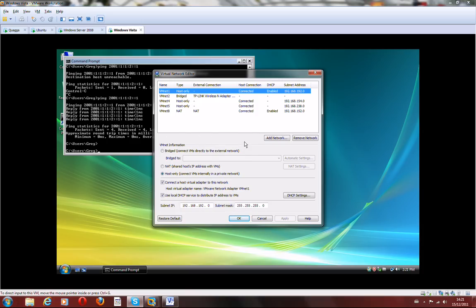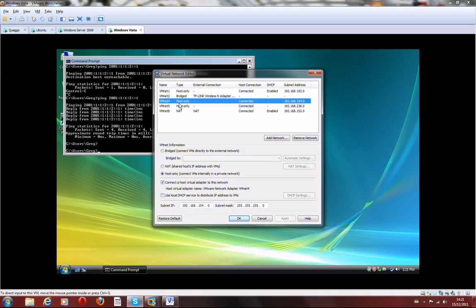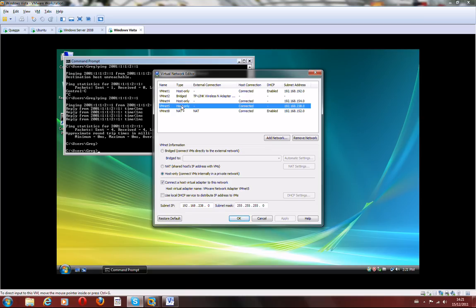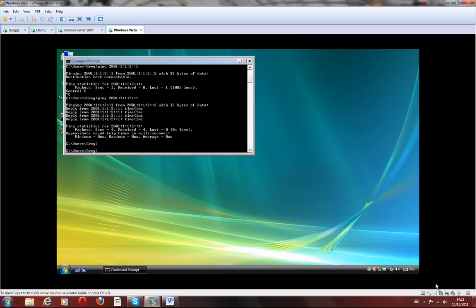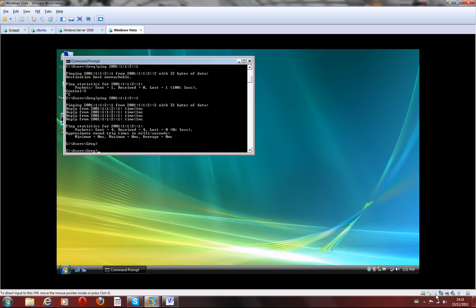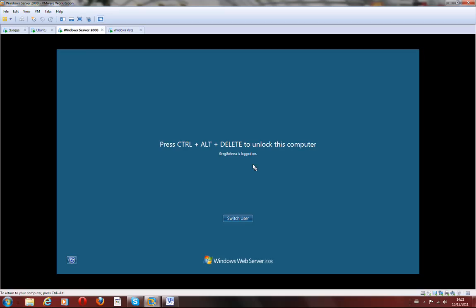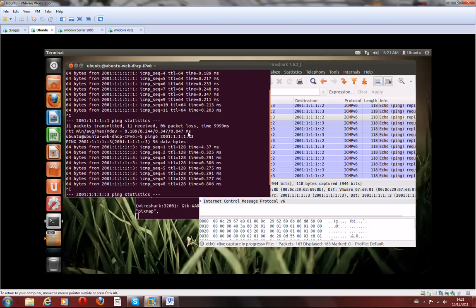The only last thing I want to mention is the only necessary network connections are made. So the Vista only got one network card using VNET 5. Windows Server is using VNET 4. The same as Ubuntu is using VNET 4 as well.